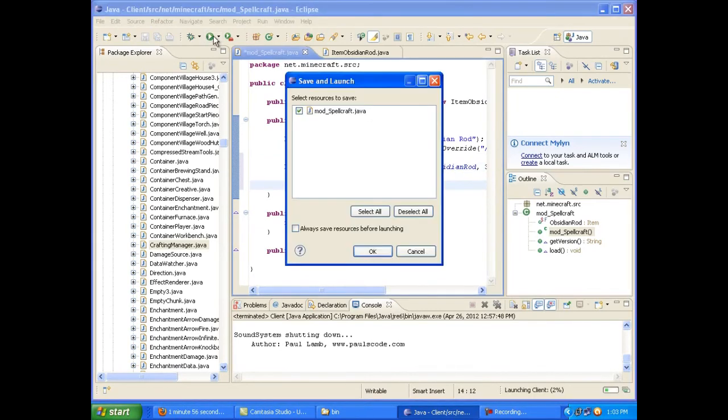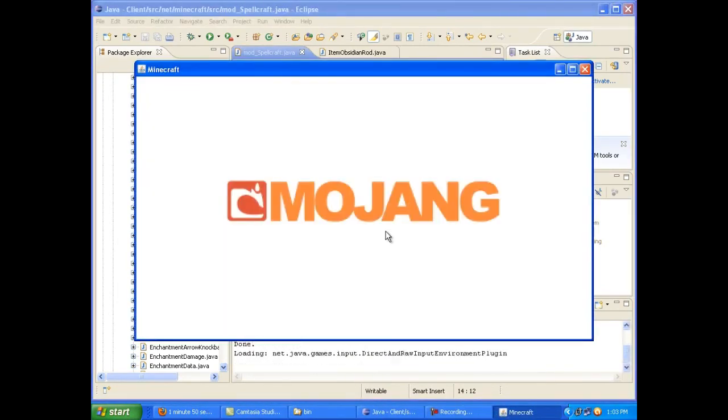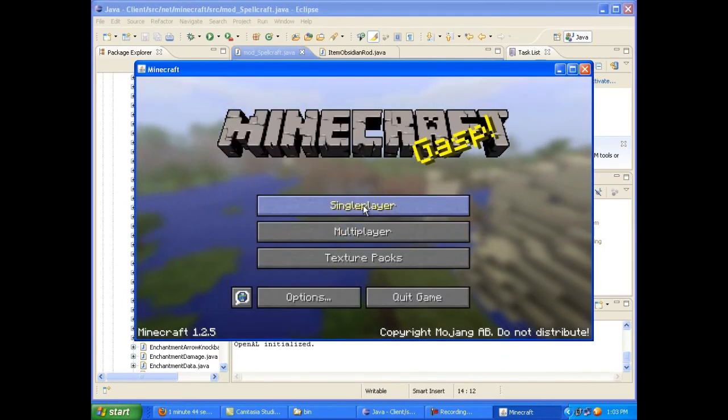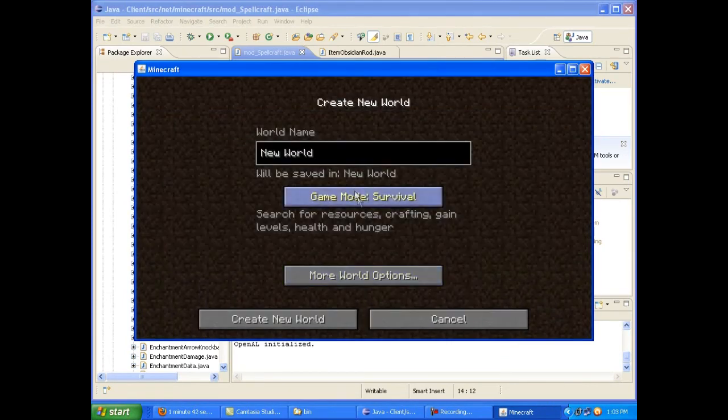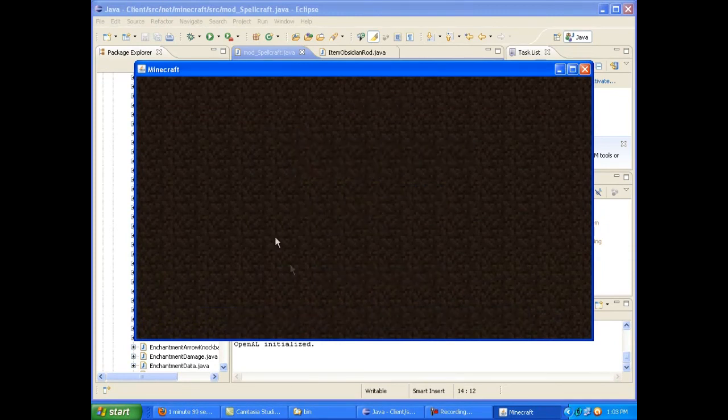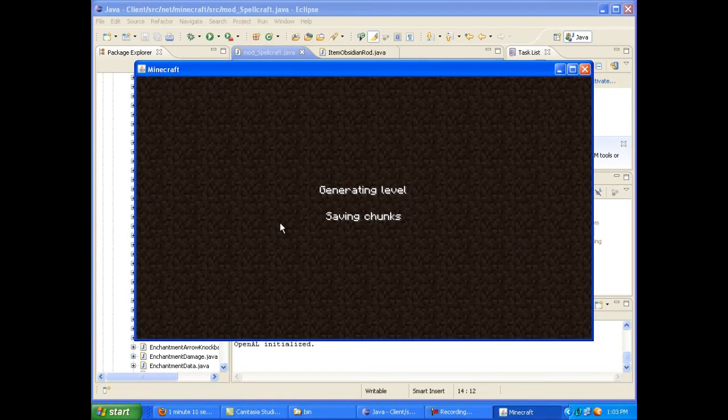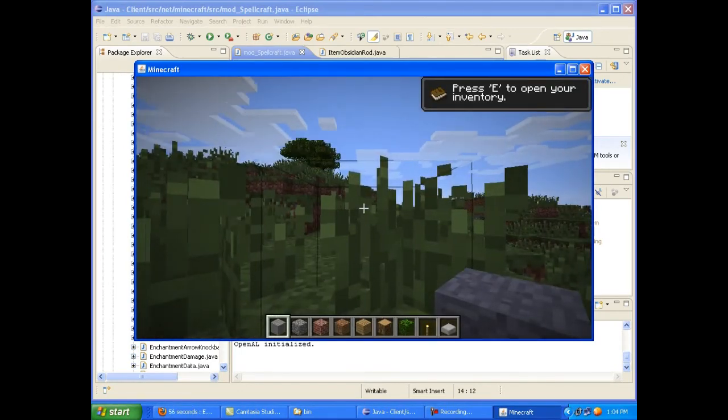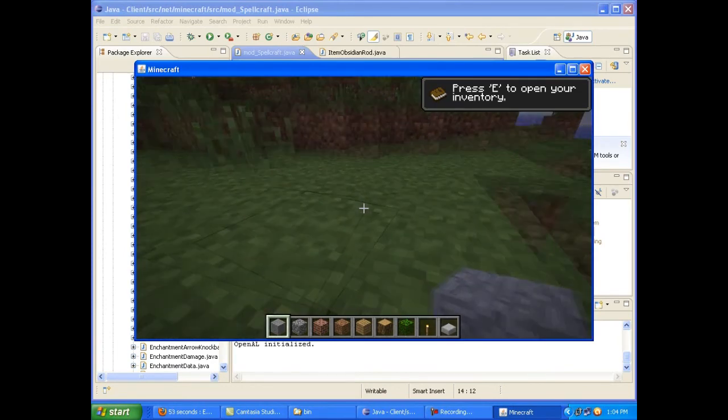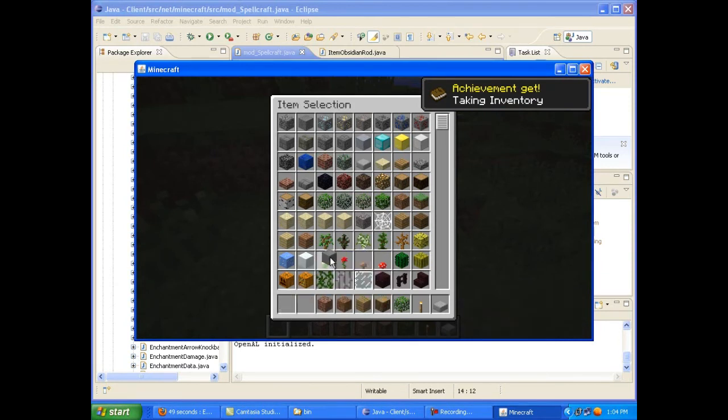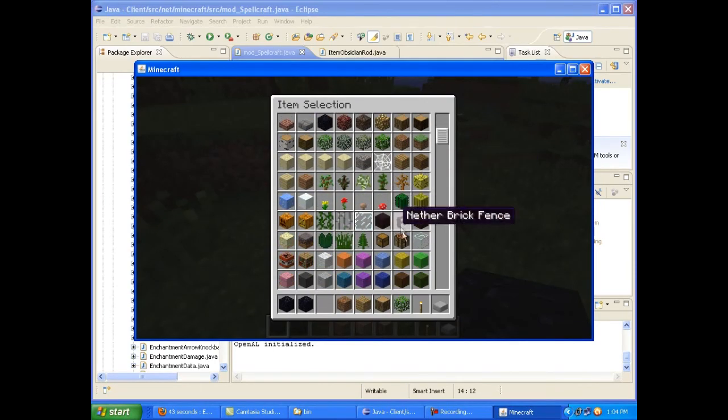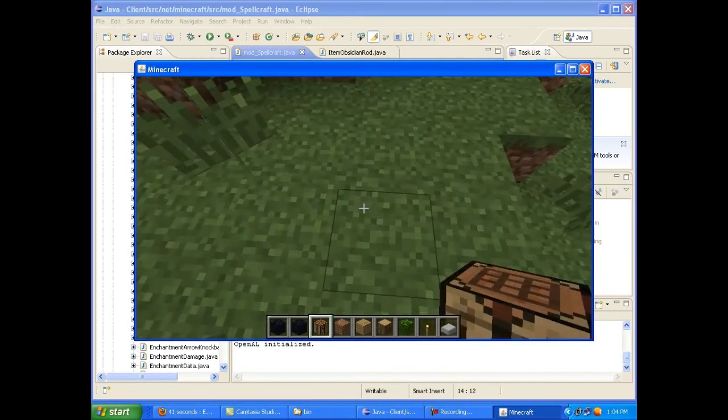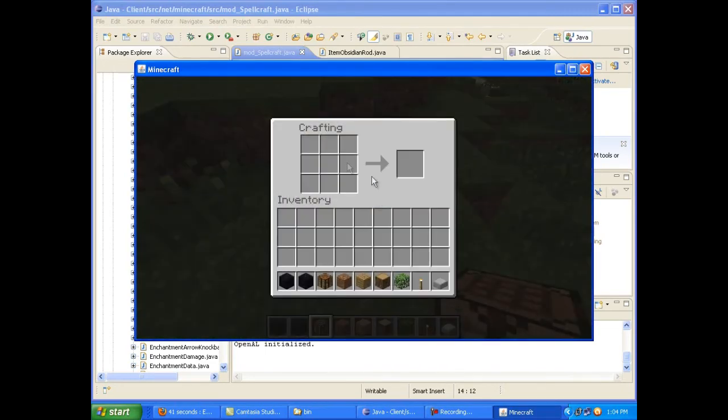So I'm just going to go ahead and start Minecraft now. Go single player. I'll create a new world. Make sure it's on creative. Create. Here we go. Got our world up and everything. So I'll just go ahead and give myself a crafting table and two pieces of obsidian. Plop down the... Whoa! Little lag spike there. Okay. Plop down the crafting table.